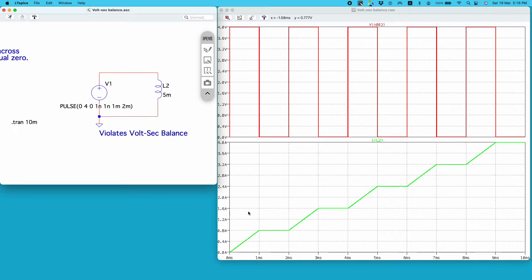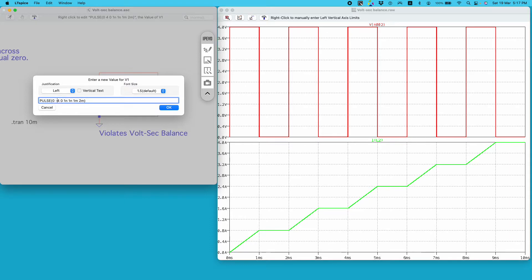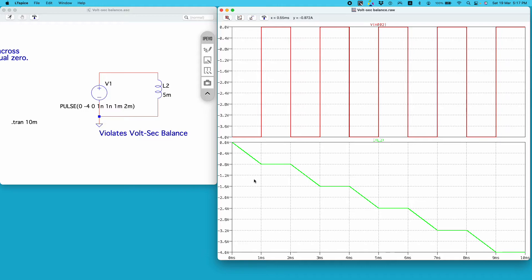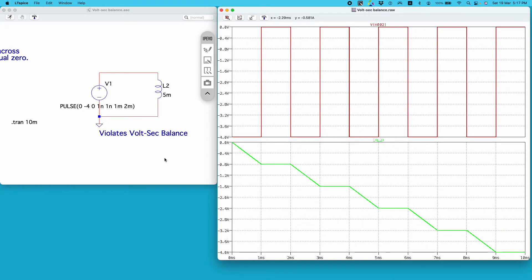Now let's see the current through the inductor — it is not periodic; it is ramping up. If such a voltage is applied across the inductor, the current will keep rising and eventually the inductor will get damaged. An inductor is just a wire with a certain current-carrying capacity. If the average voltage is positive, current ramps up with a positive slope; if the average voltage is negative — say minus 2 volts — the current ramps down with a negative slope.